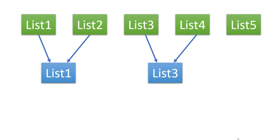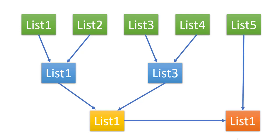Now we will again combine list1 and list3 creating list1. And at the end, we will combine list1 and list5 thus creating a list1 which will hold the sorted list for all the five lists that were initially given to us.